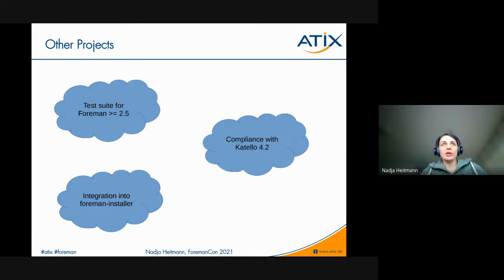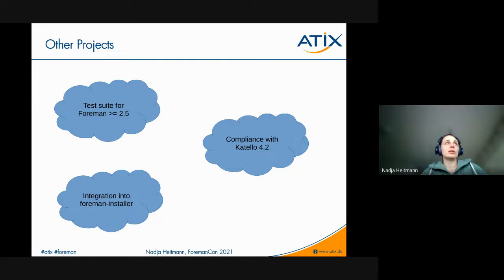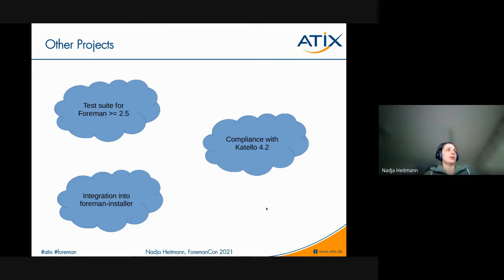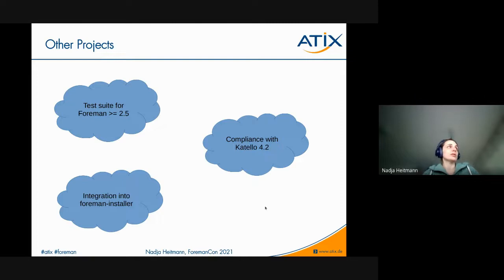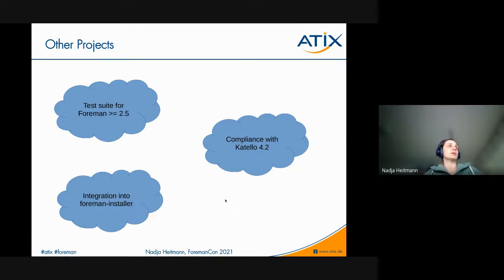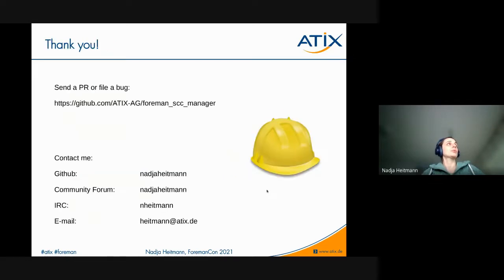Then what I mentioned before is that we still work with GPG keys instead of content credentials. So we have to change this as soon as possible. And then one other I think more small issue is that we have not integrated Foreman SCC manager into the Foreman installer, but the installation of the plugin is very easy. So I don't think this is a big deal.